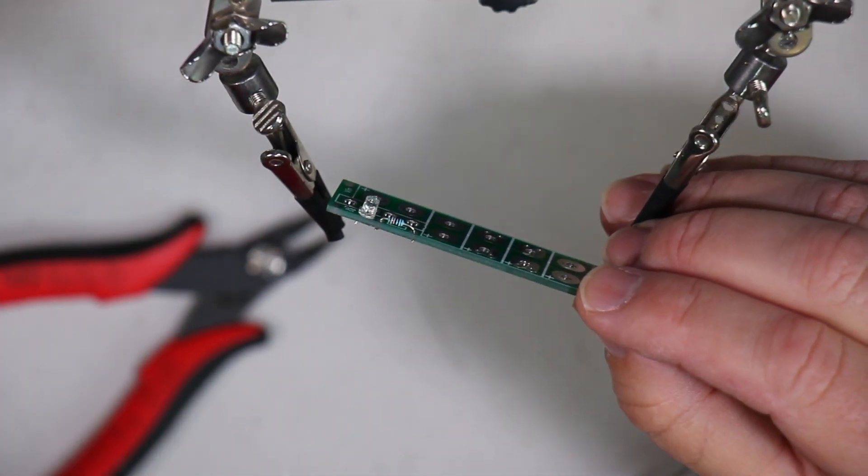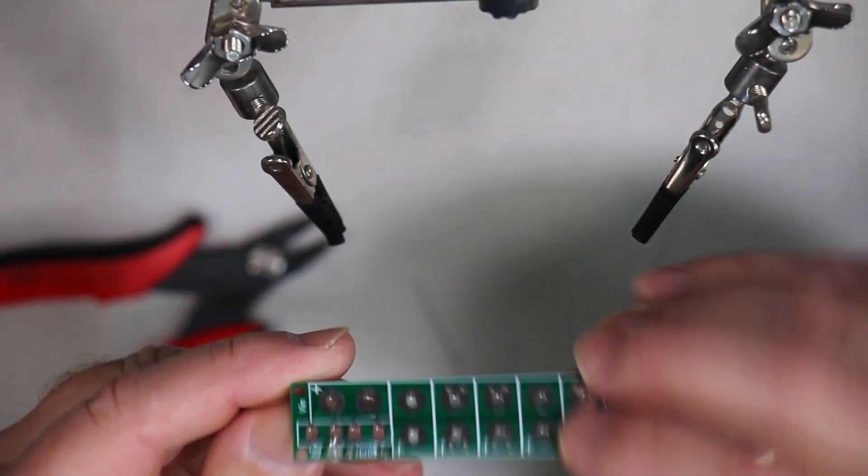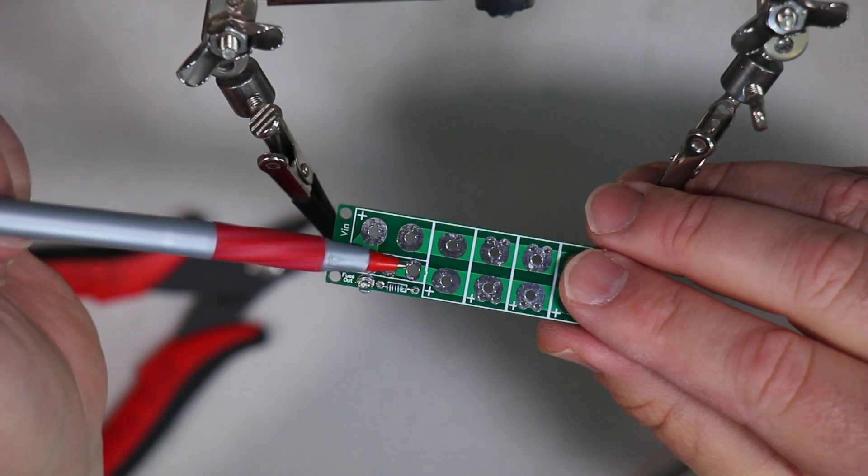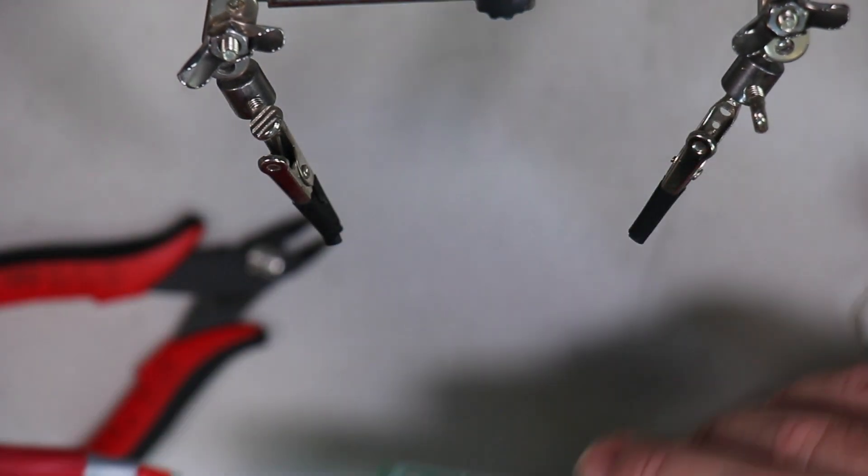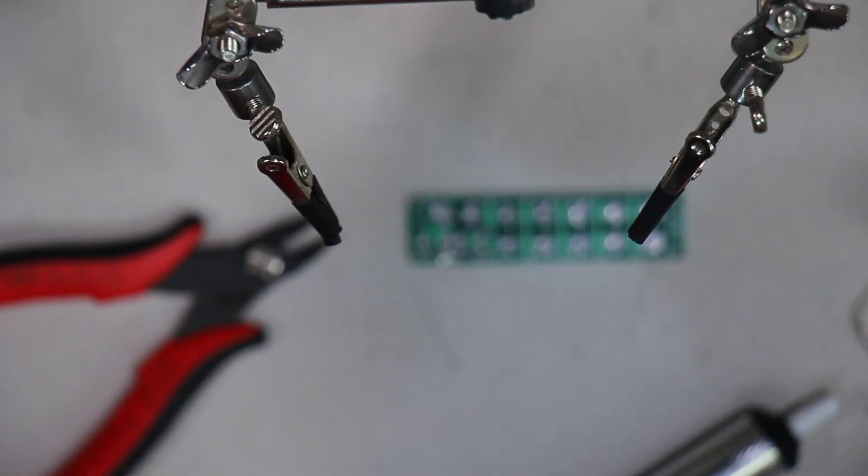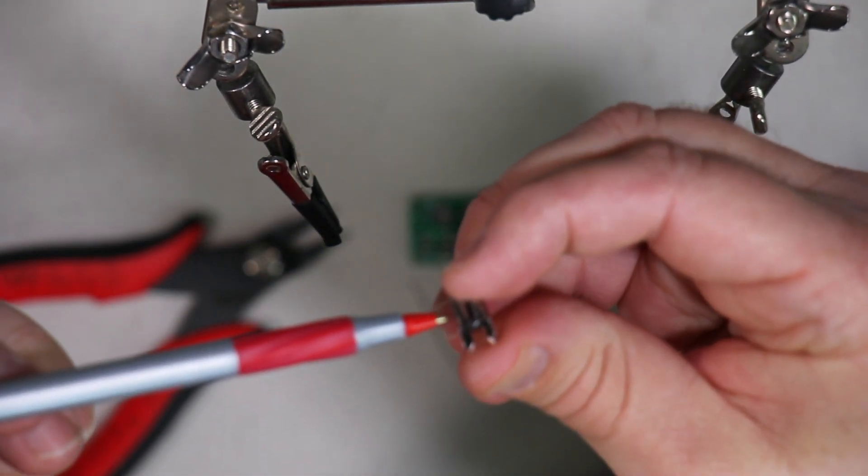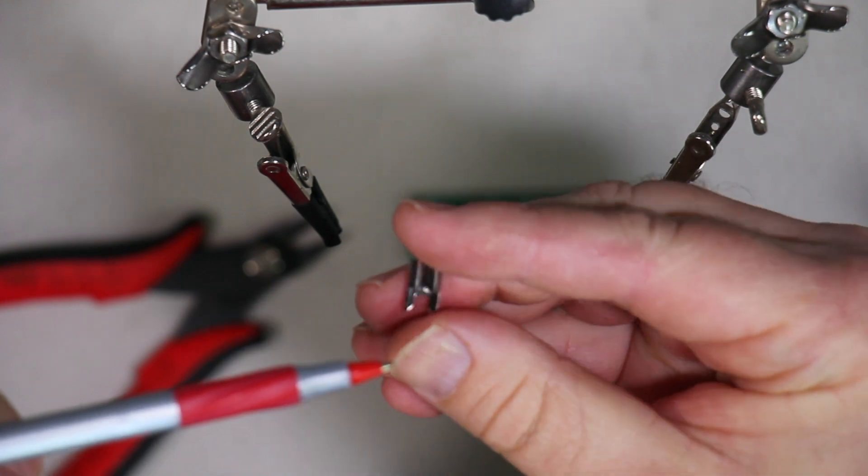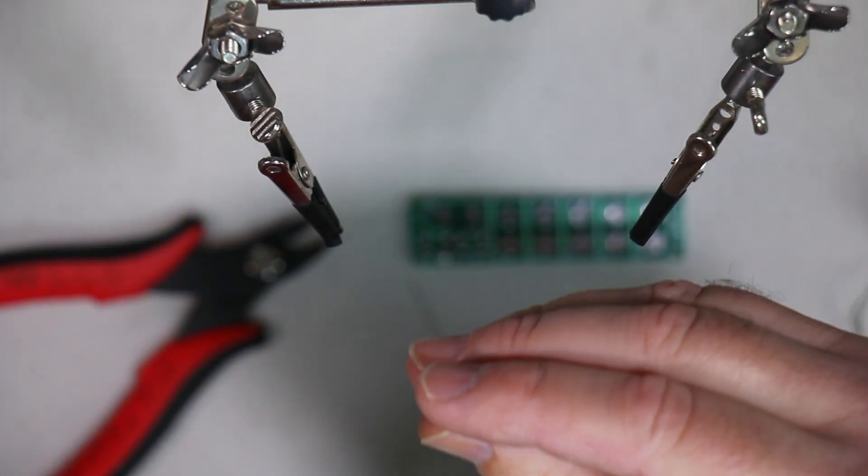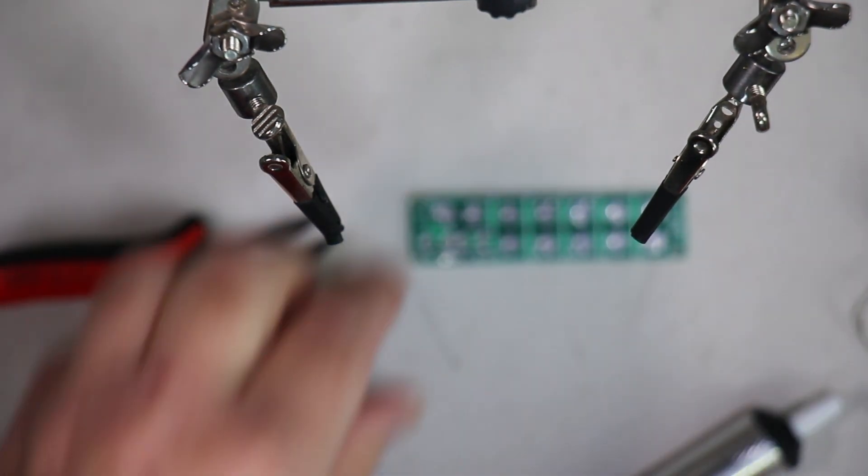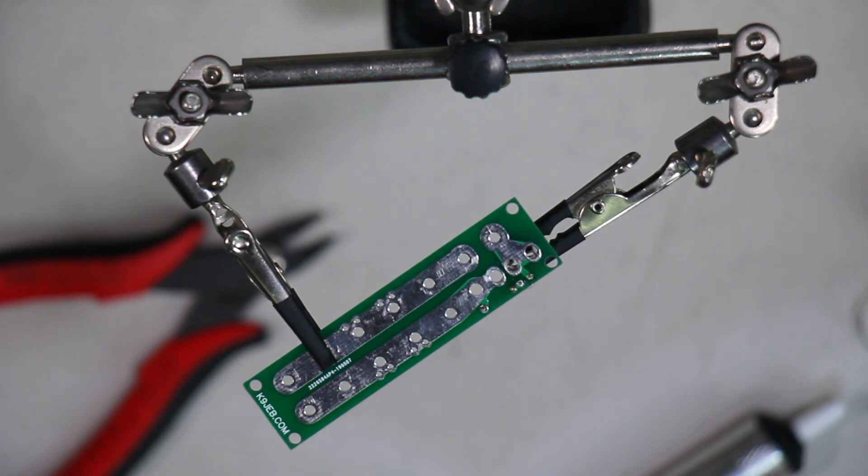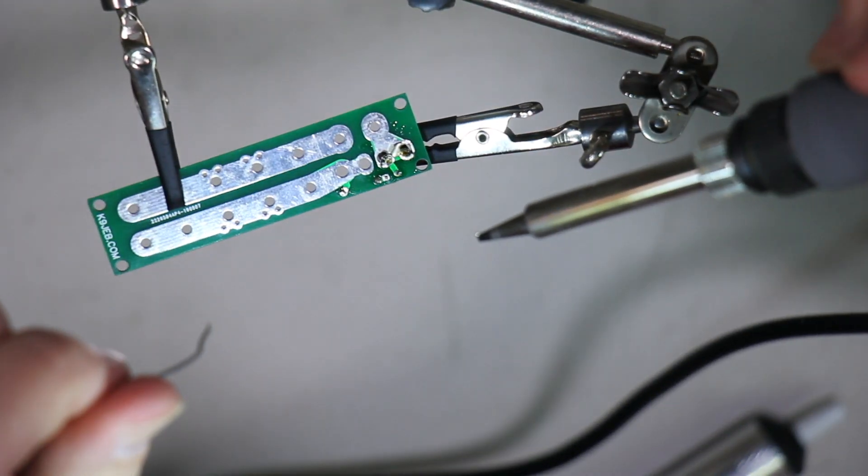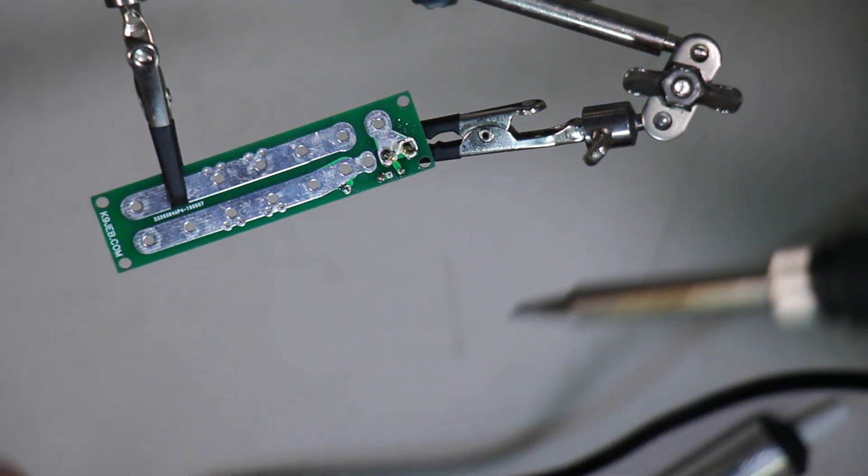Now we'll work on getting the fuse holders soldered on. Fuse holders go in these four holes and you want to make sure that this side is what's facing towards you when you solder, or to the front of the board. A tricky part with soldering in these fuse holders is the fact that they require much more heat to get the solder to adhere. Hopefully that'll work well enough. Now for the other one.